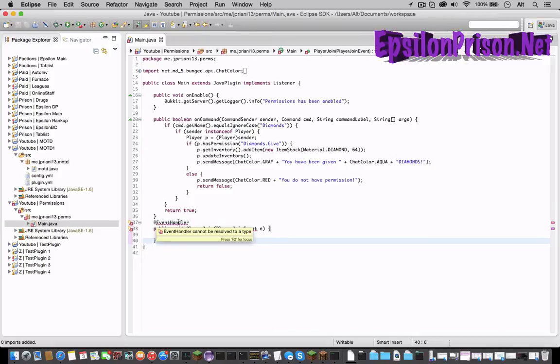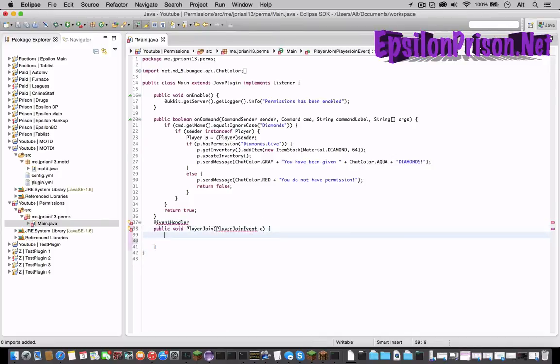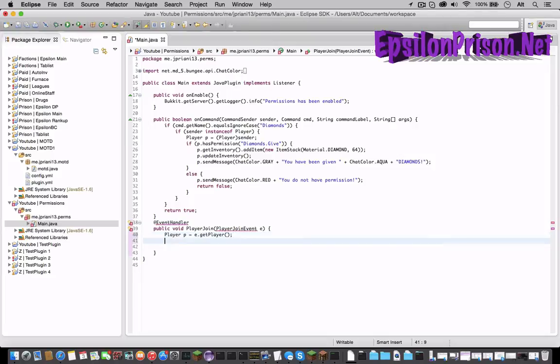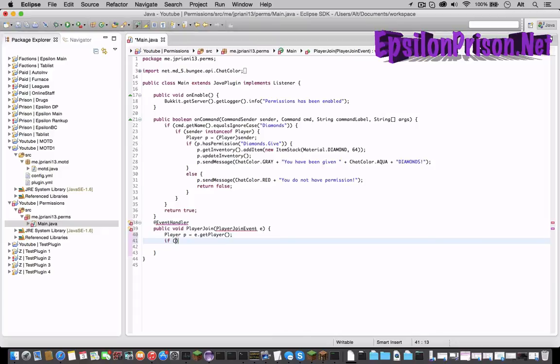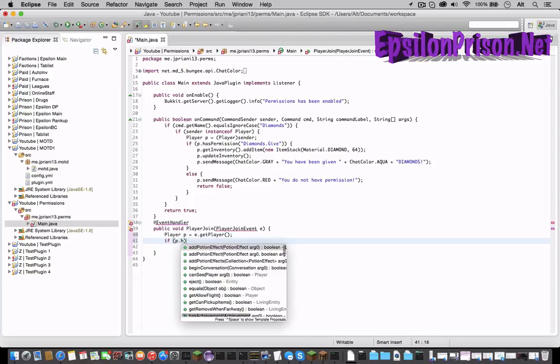And let's continue. So Player p equals e dot getPlayer. So now when a player joins the server player p this will happen. Now let's see if he has permission. So if p dot hasPermission.